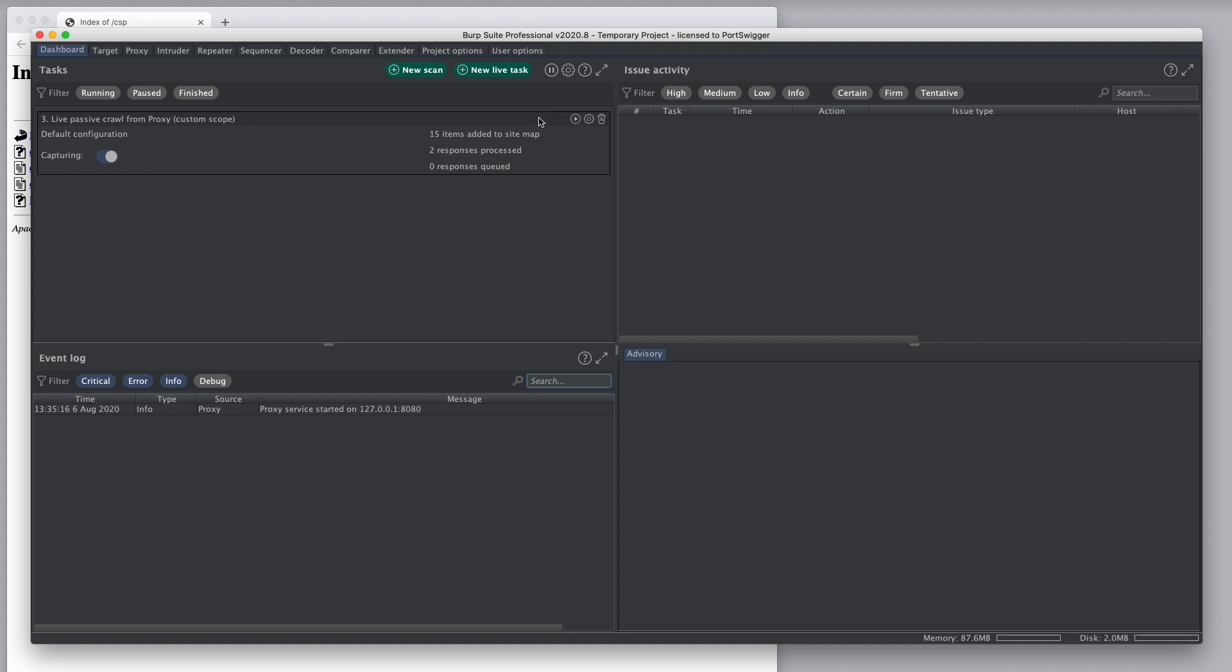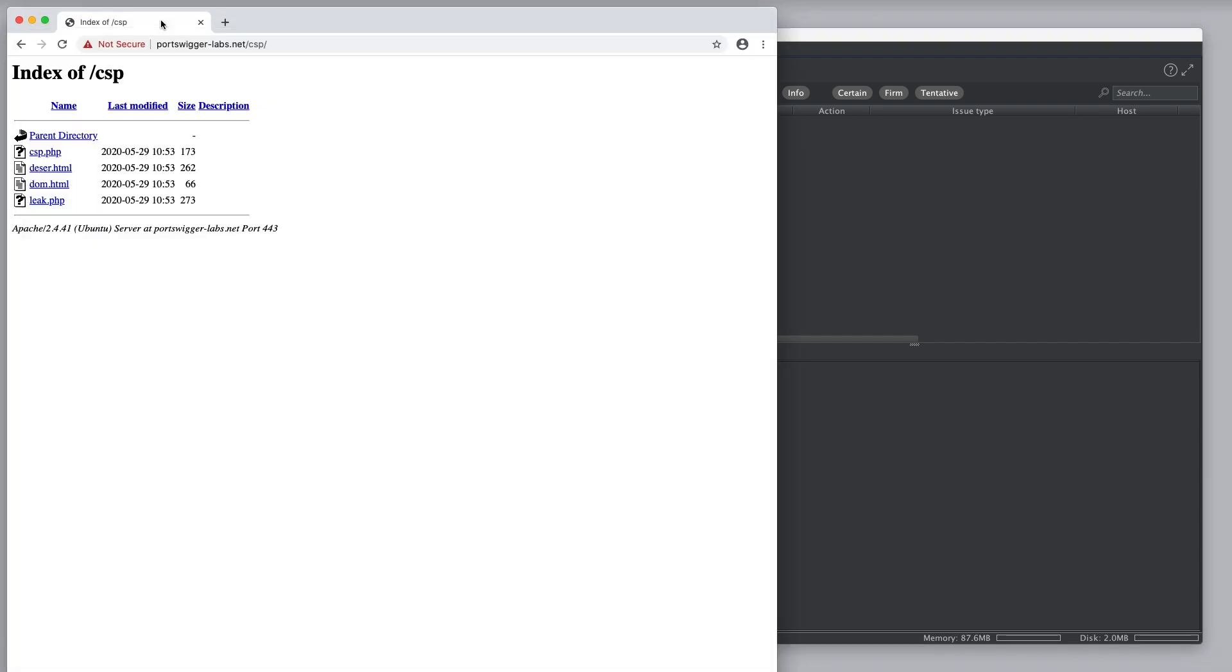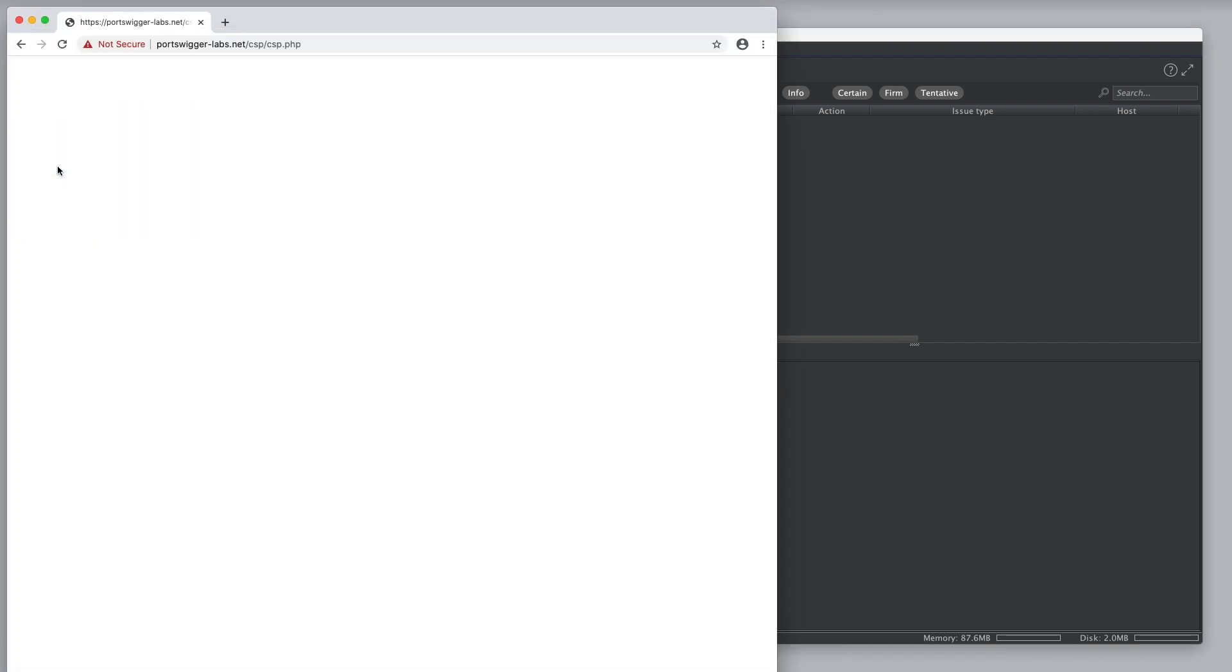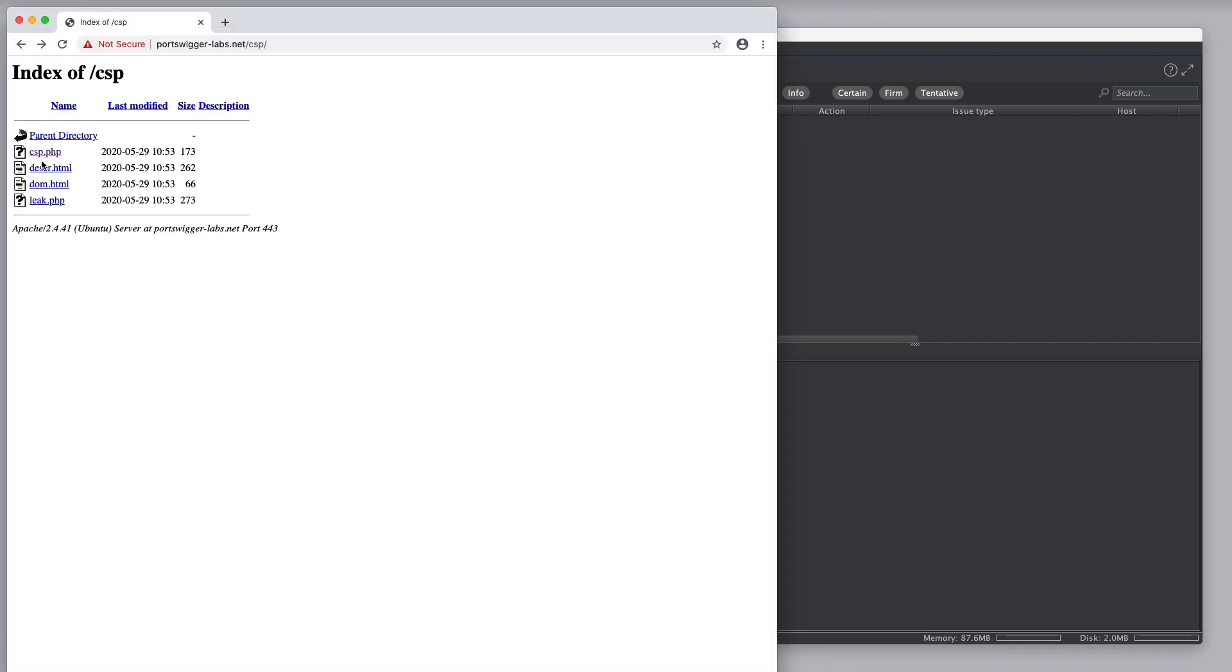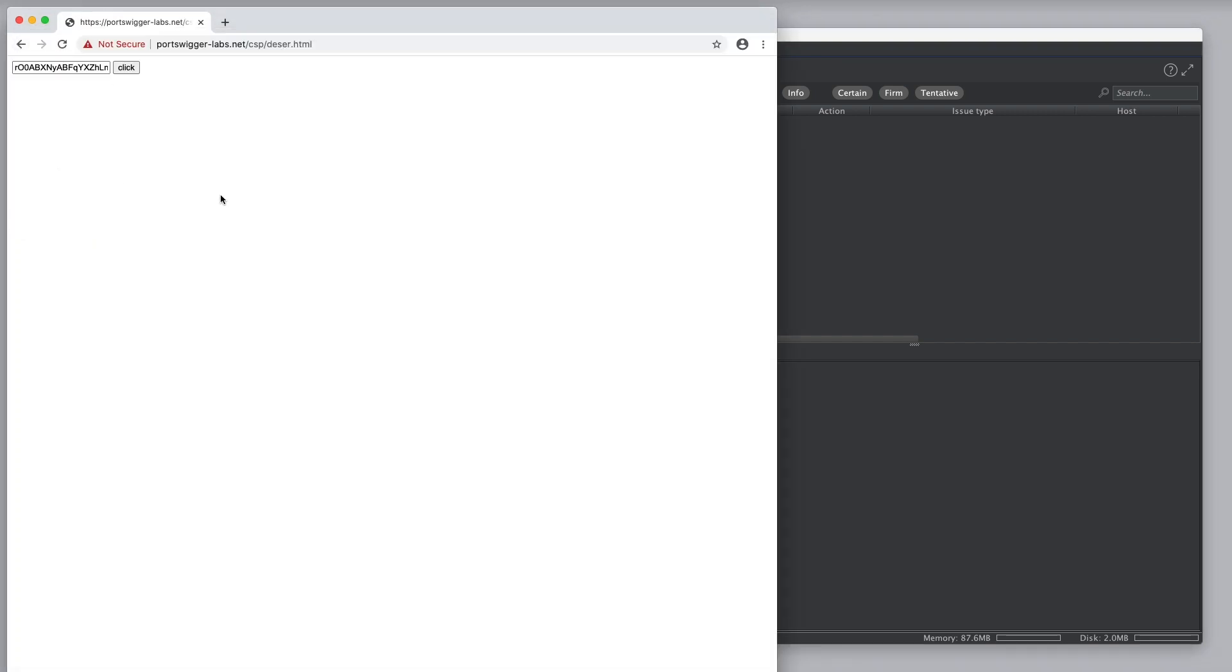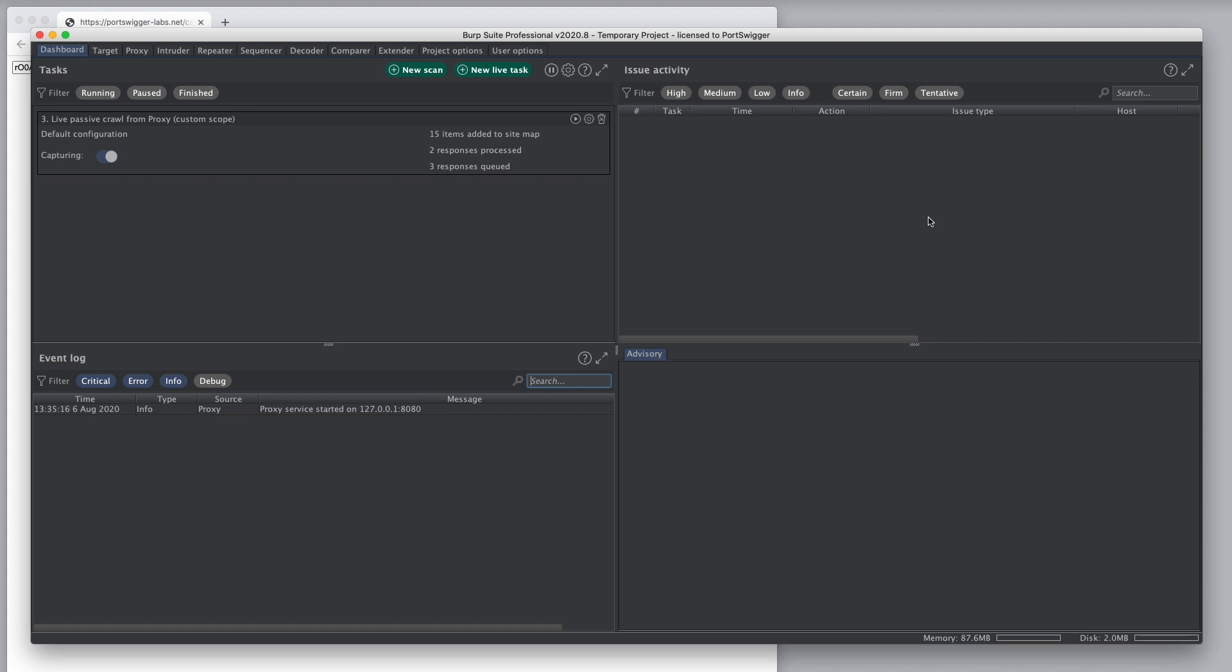So, if we pause the task and make some more requests, we can see we now have some responses queued. So, these responses have been captured and they're waiting to be processed. But because we paused the task, nothing's happening yet. So, if we unpause the task, they get processed in the normal way.